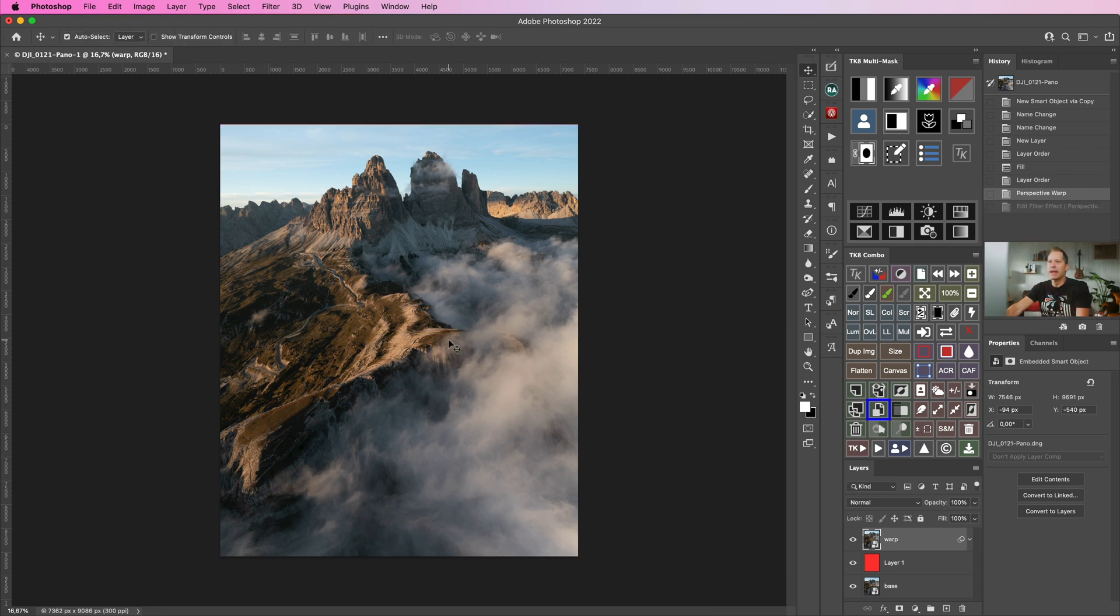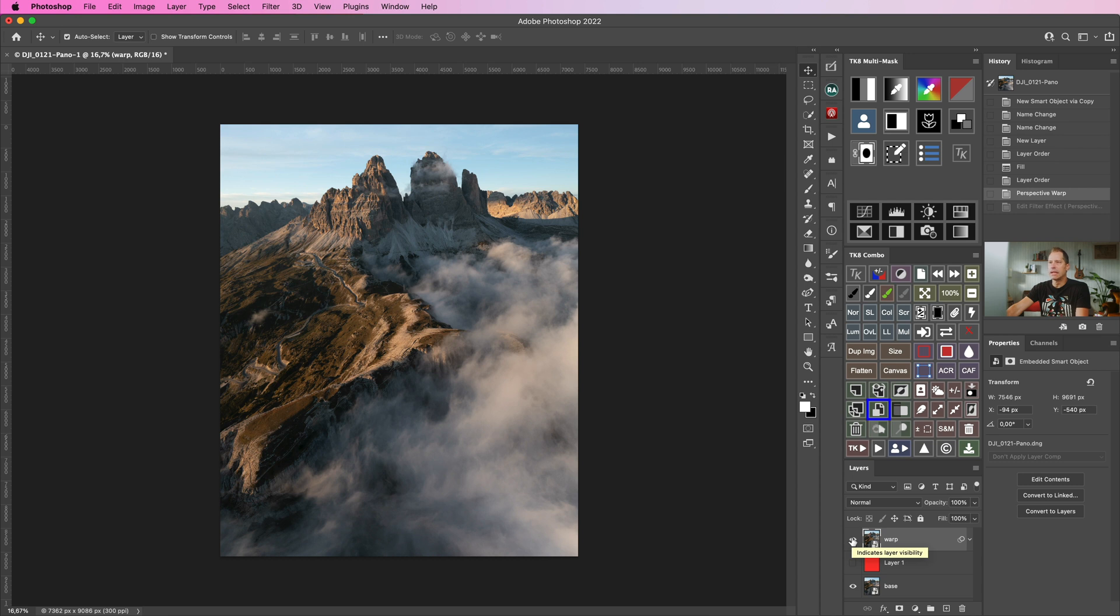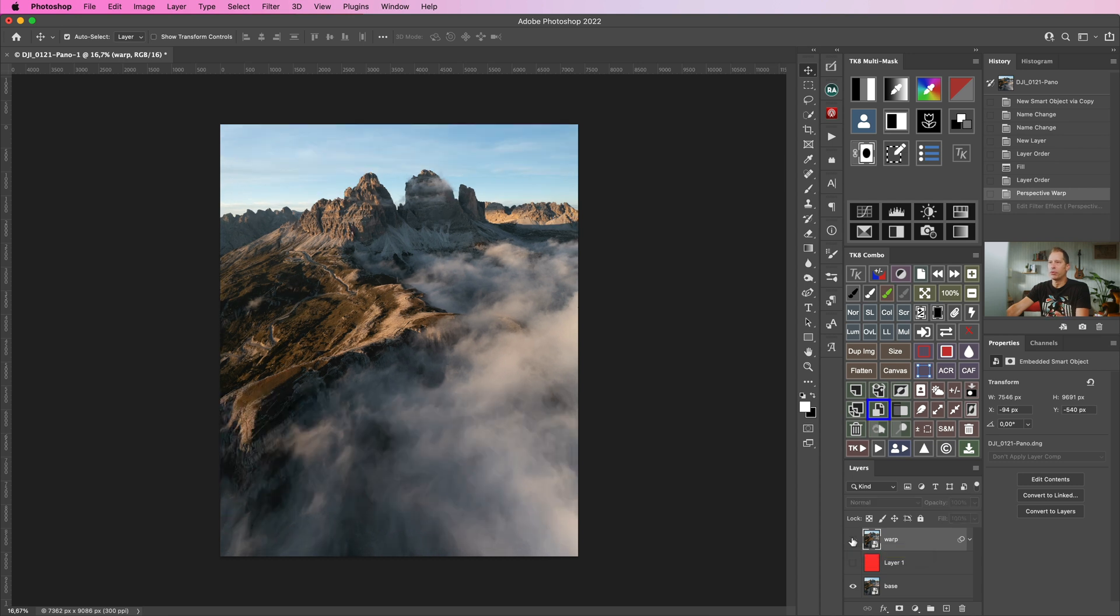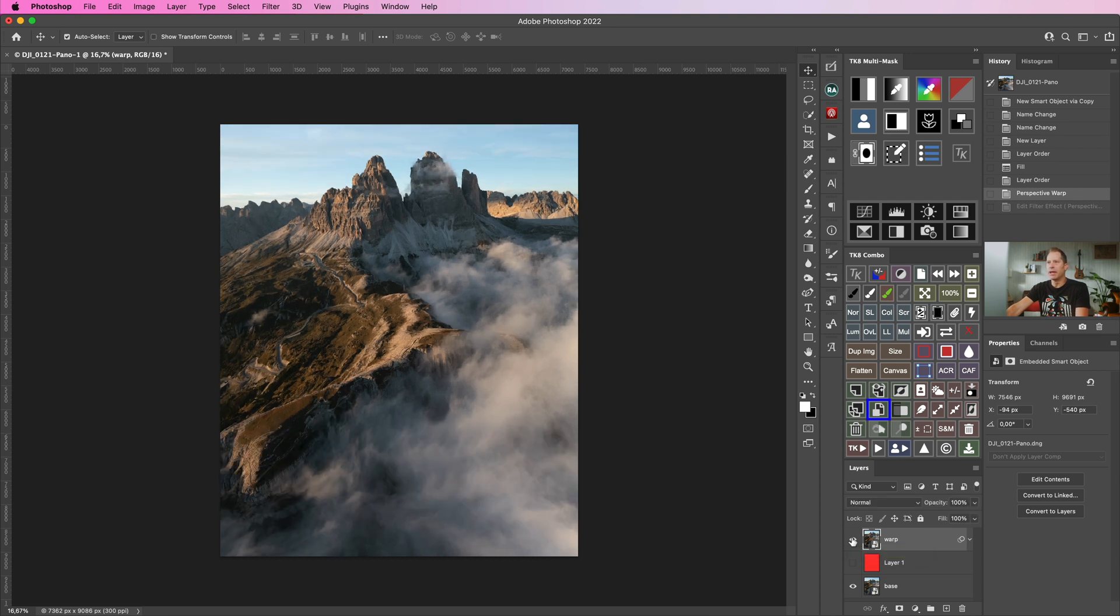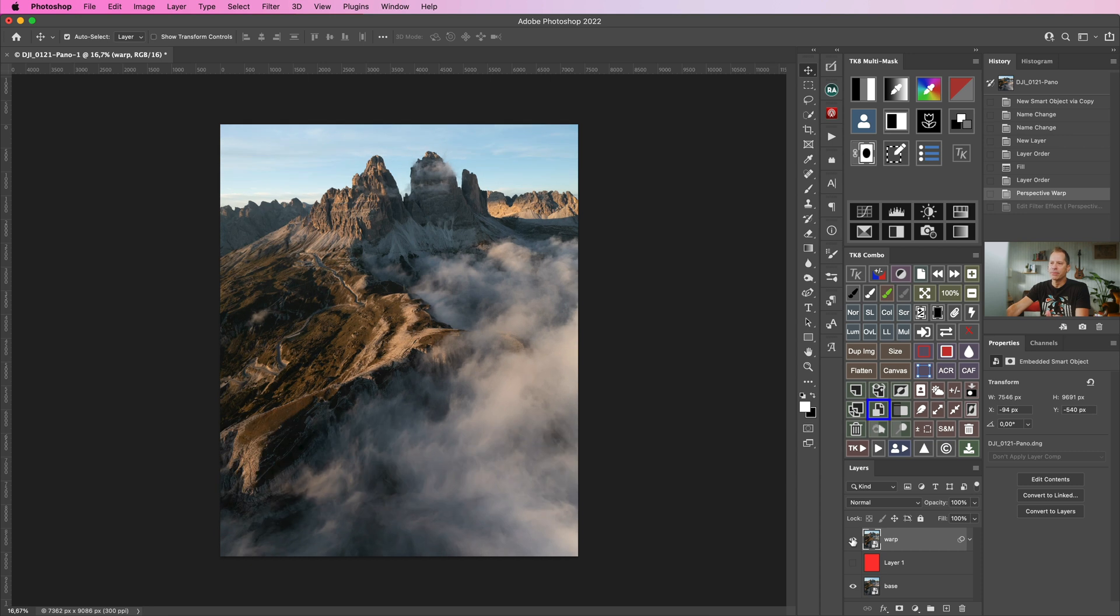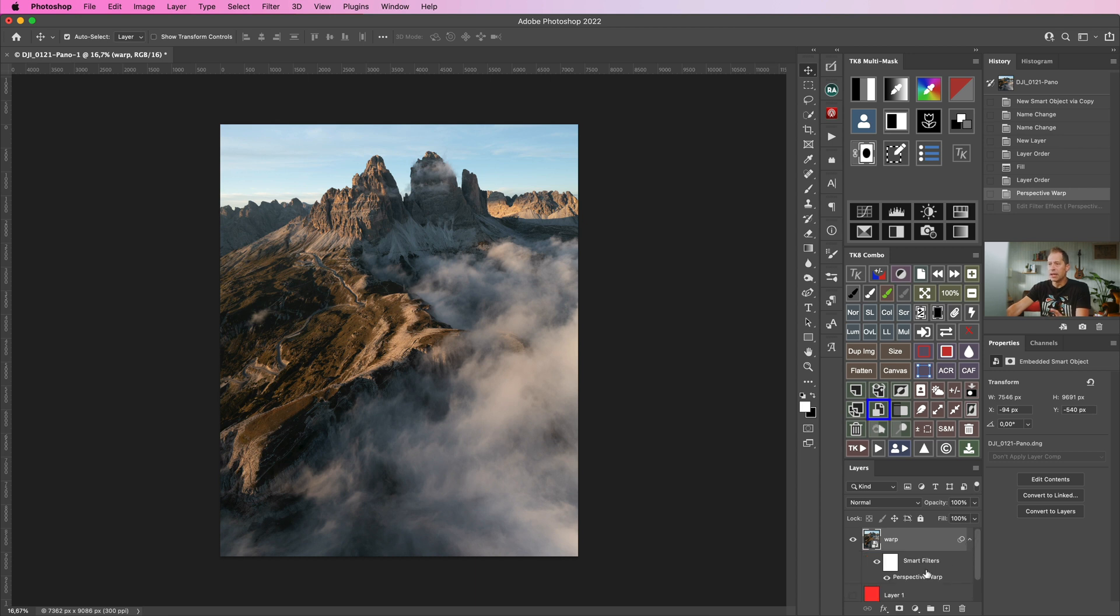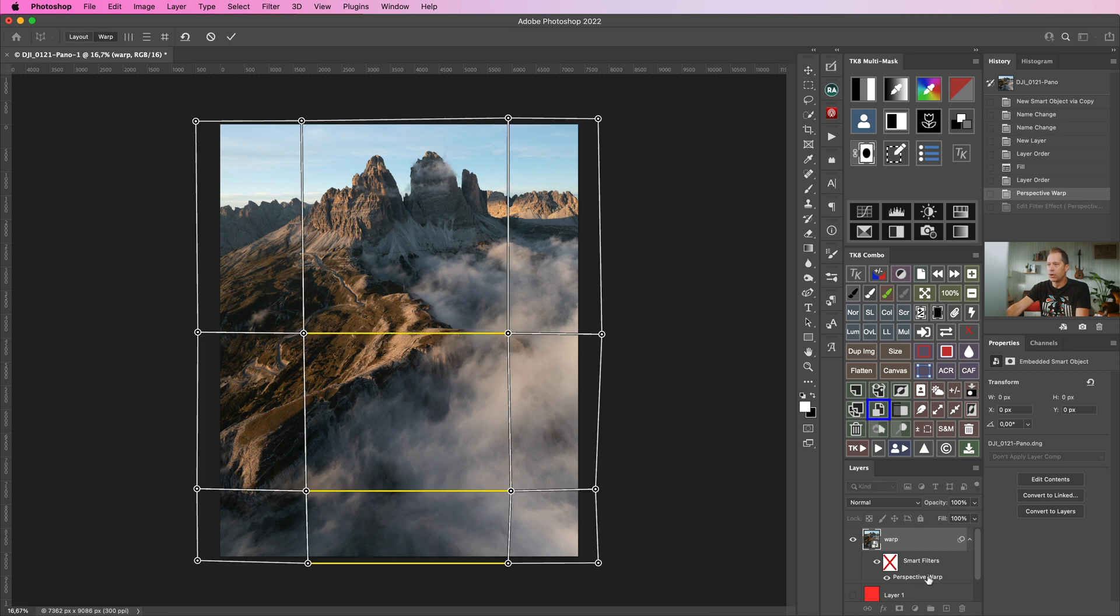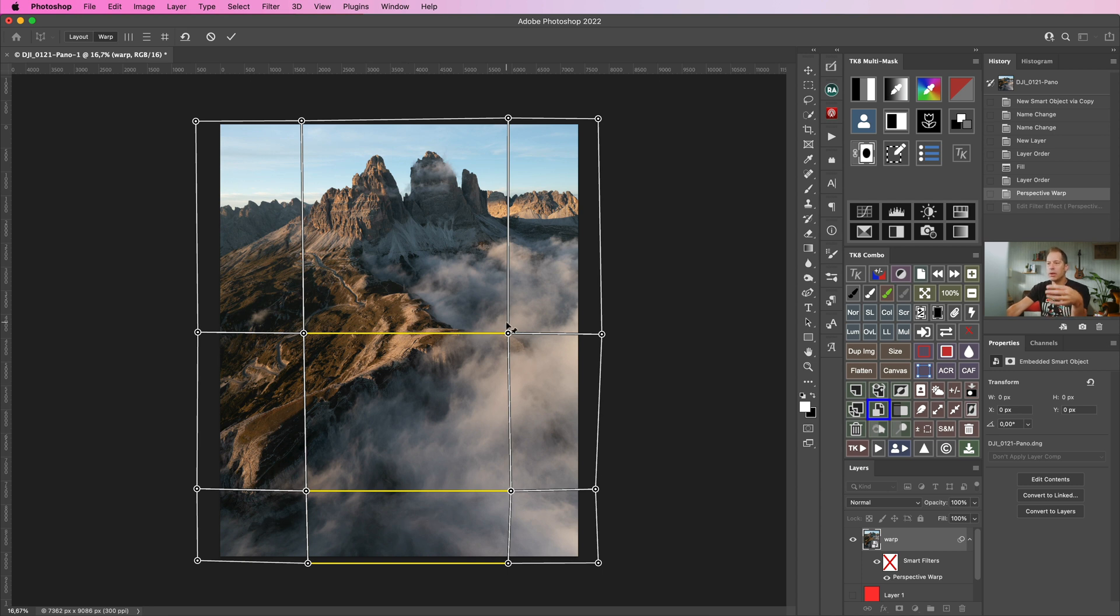This is our final warping result. I'm gonna hide the red layer and let's take a look at the before and after. If you want to refine a warping, it's pretty simple. Just reveal the smart object filter, just double click the Perspective Warp here on the layer and you would be right back into the tool and continue making changes without any image degradation. Maybe we can reduce how these peaks are stretched.